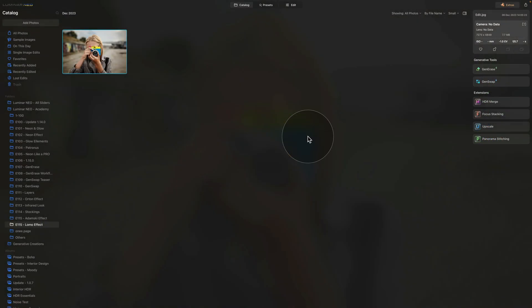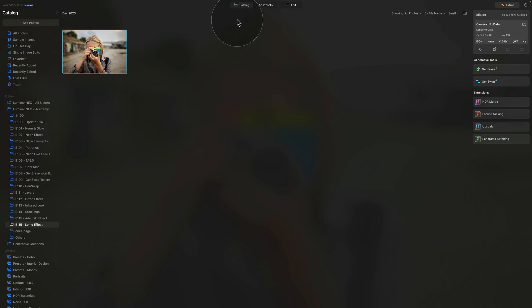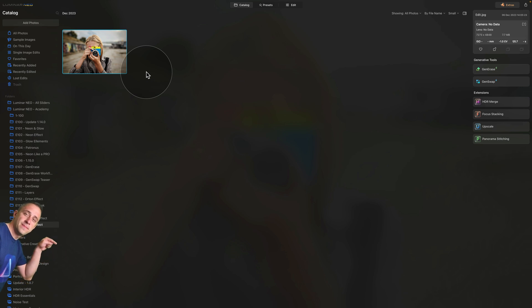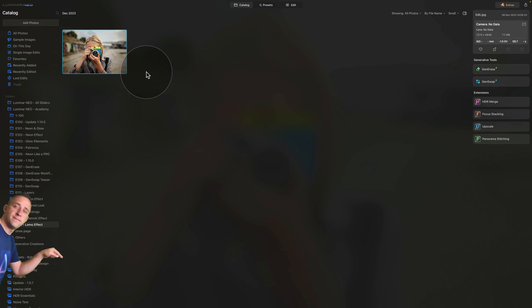So as you can see I'm already in Luminar Neo, we are in the catalog module and just as always we are starting by looking at our sample file. Now don't forget that if you want to follow along and do the edit on your own computer, all you need to do is jump into the description of this video, follow the link there and download the sample files now. Once you're ready, import the photo in your Luminar Neo and we can start.